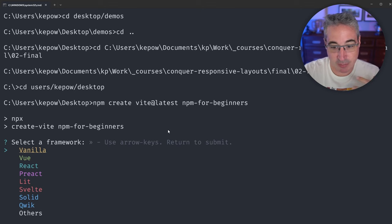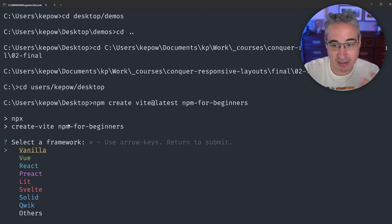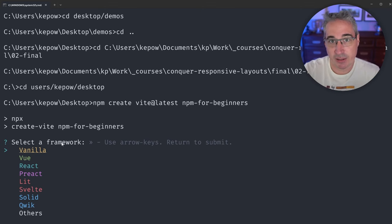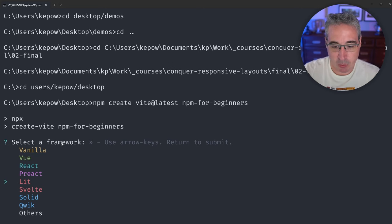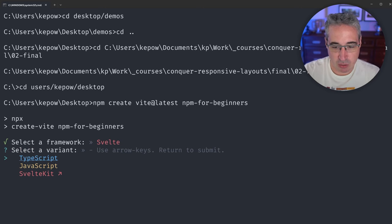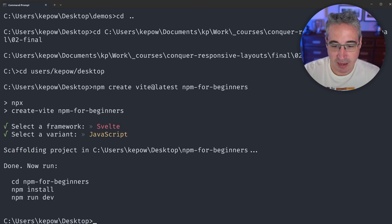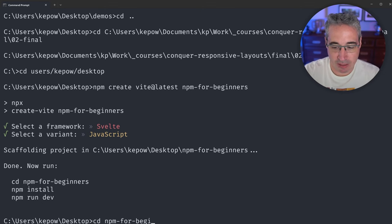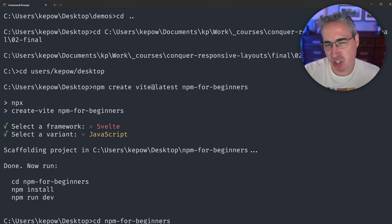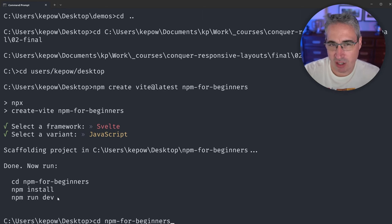After hitting Return, it's going to ask me a few things — like which framework to select. This is because I'm using Vite; if you're using other tools you'll have different options. Even if you just did 'npm init', it asks for a project name and a few other things along the way. I'm going to select a Svelte project with regular JavaScript, and it's done. Now it tells me the next steps: 'cd npm-for-beginners', then 'npm install', then 'npm run dev'.